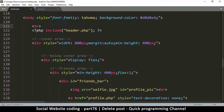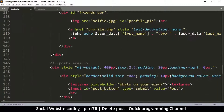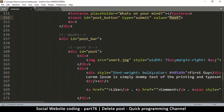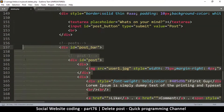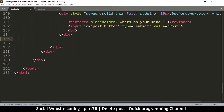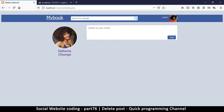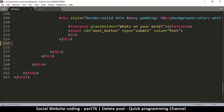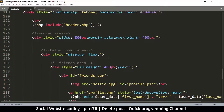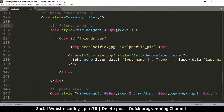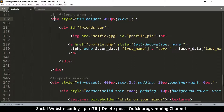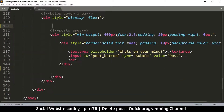It can get confusing sometimes. So here is where the header is and we have the post button right here. This is why it's important to label everything. We want to delete the post bar and also the friends sidebar - the container with display flex. Let me remove the friends area right here, everything up to there, so we leave just the post area.